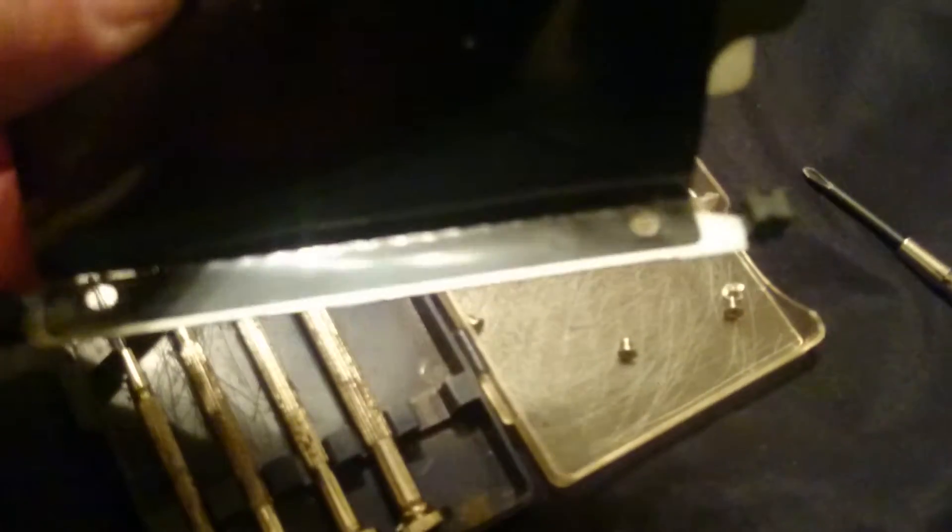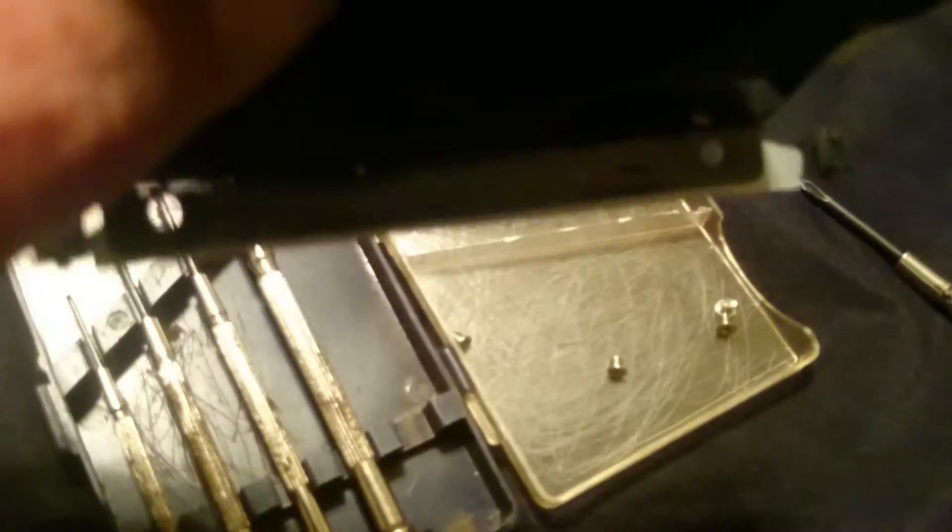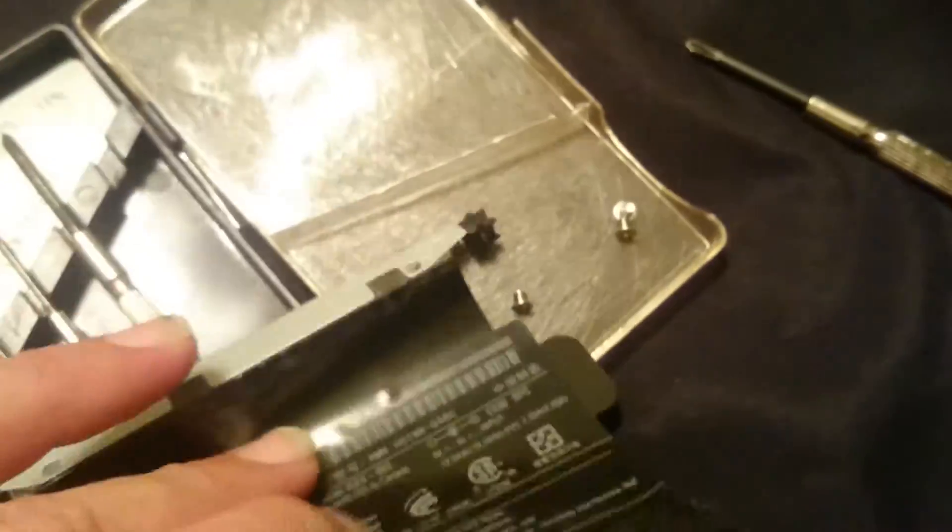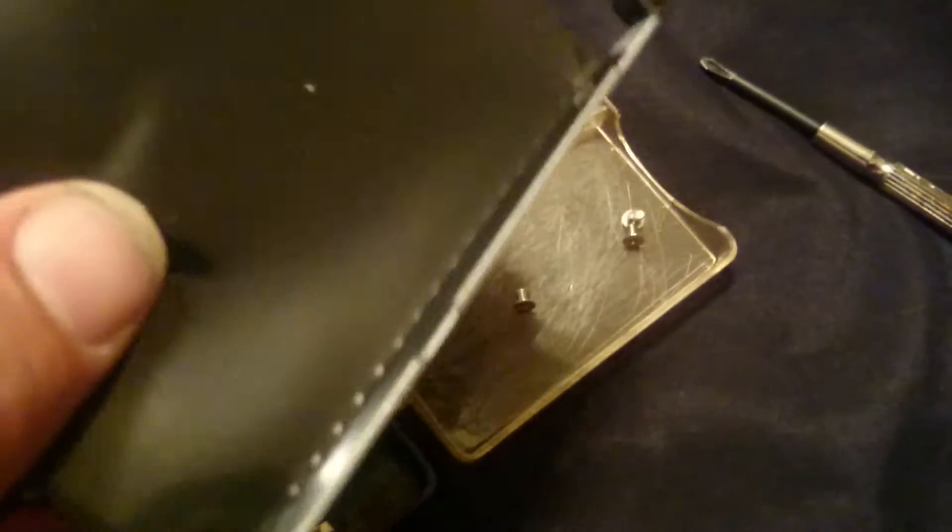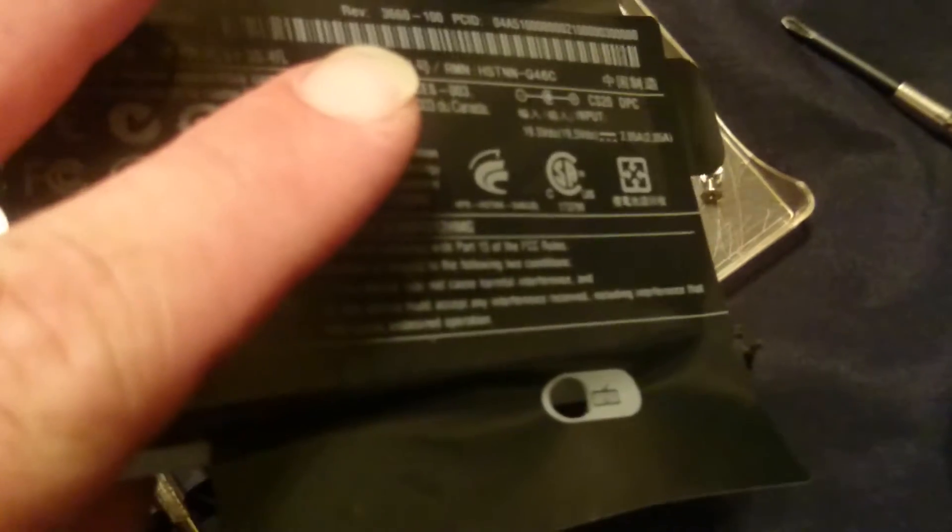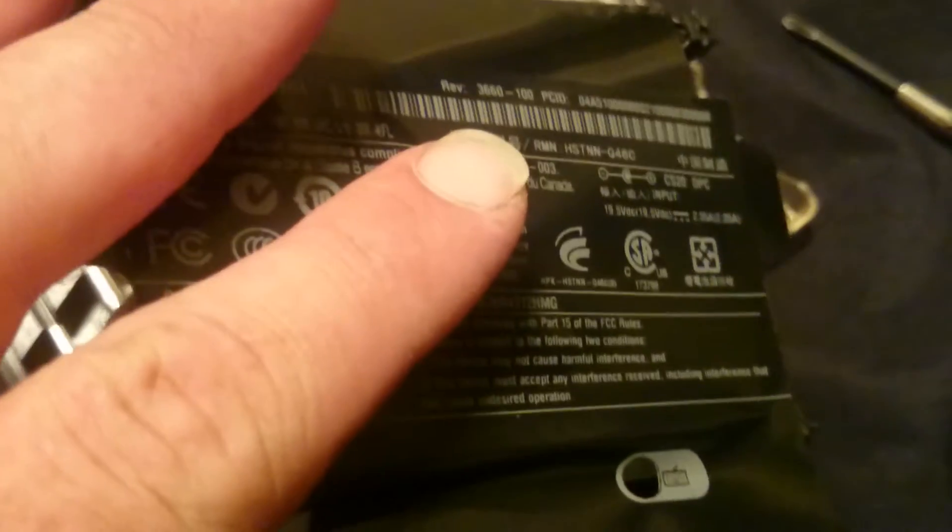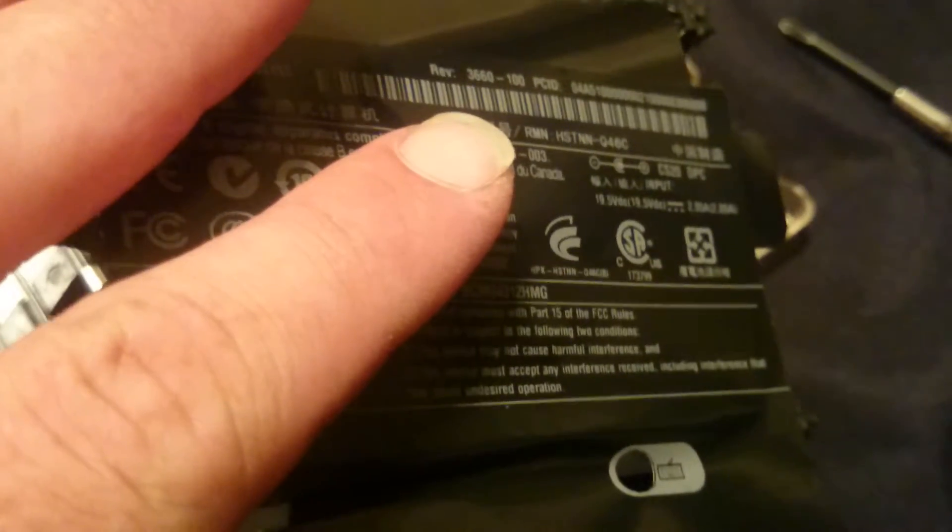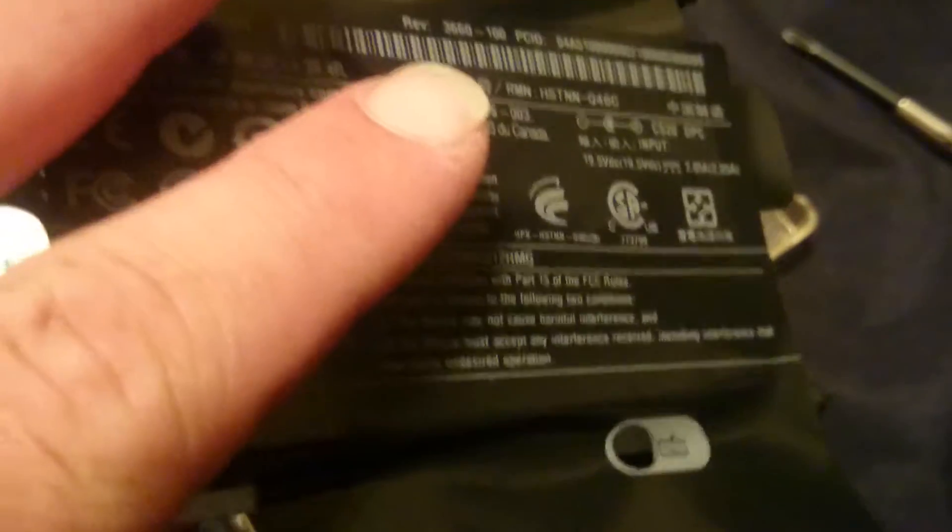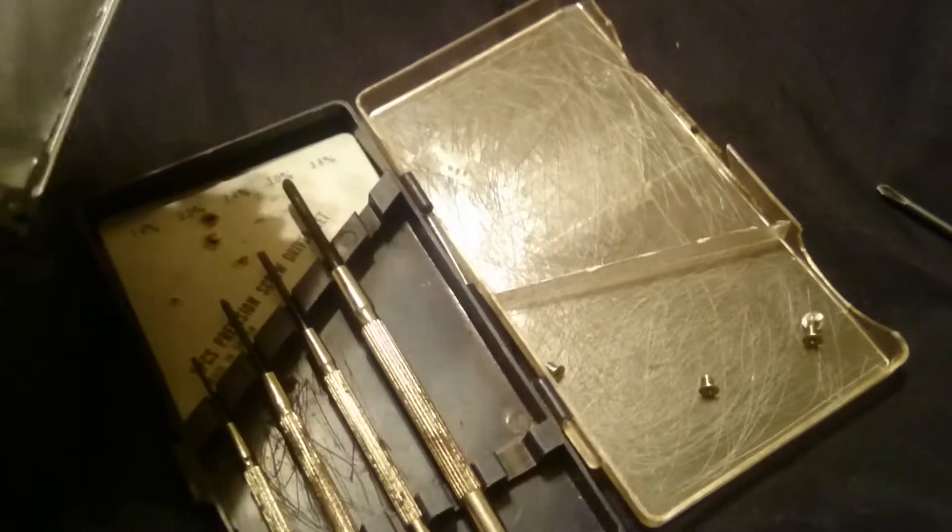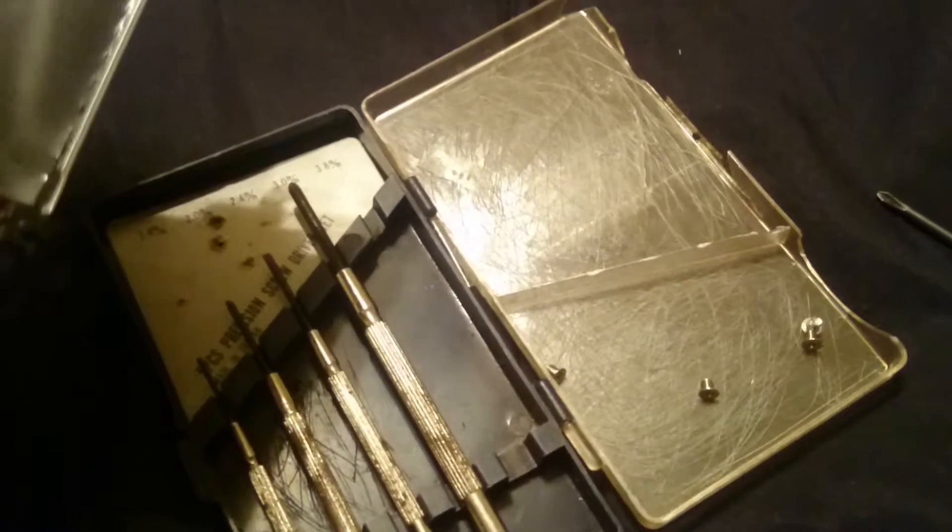Now this is a new one on me. All the caddy is in this laptop is two little rails, one on each end, and a sticker of all things. Literally. The sticker is the hard drive caddy. How strange is that? Anyways, I wanted to show you that. I'd never ran into that before. So we will put the new hard drive in the caddy, for lack of a better term. And I'll be back.